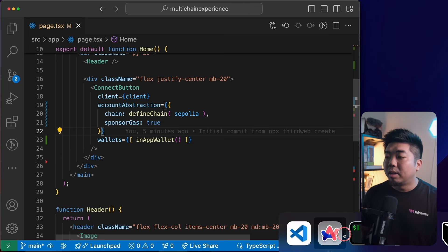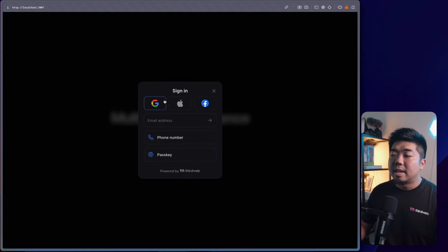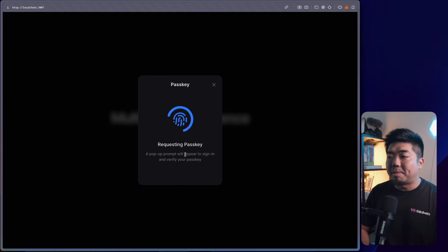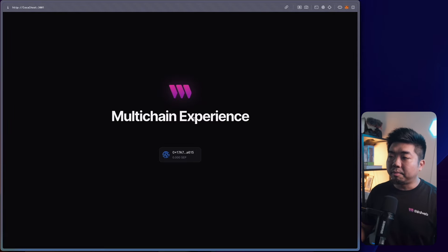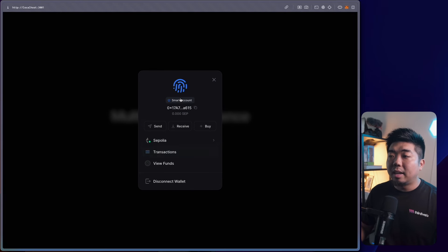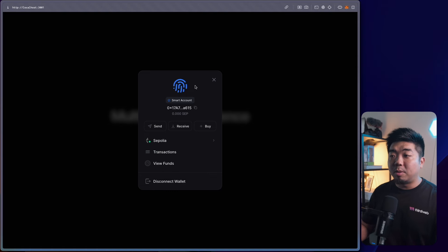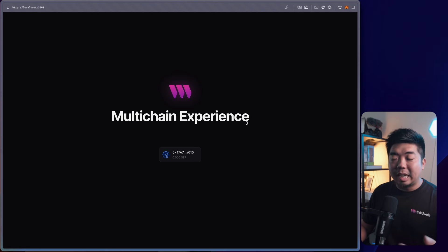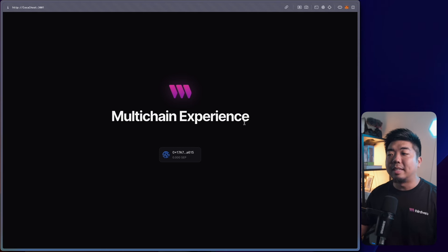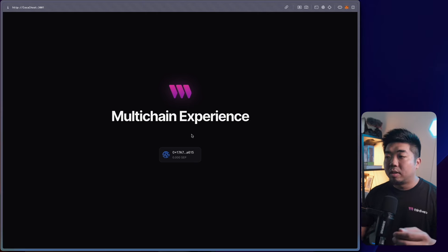Coming back to our demo application, I'll hit Connect and use the in-app wallet with passkey again. We are now connected to a smart account on the Sepolia chain, and a smart account was generated for us utilizing account abstraction. You can see how easy and quickly you can start building these types of things with thirdweb and our Connect SDK.